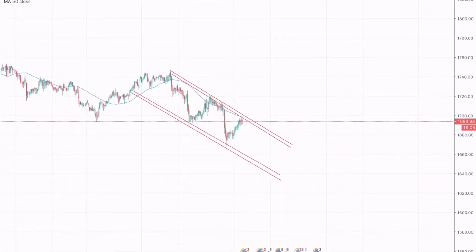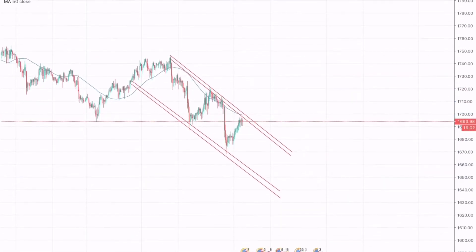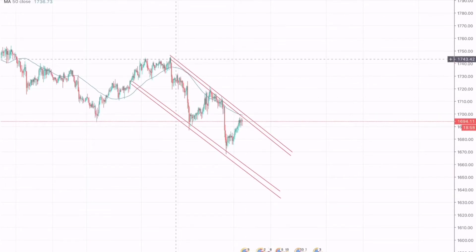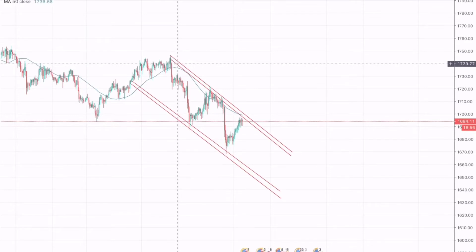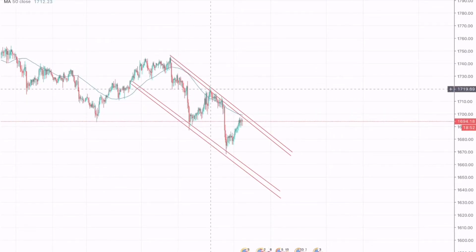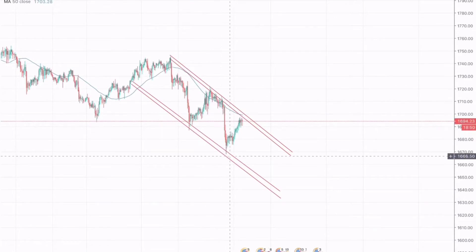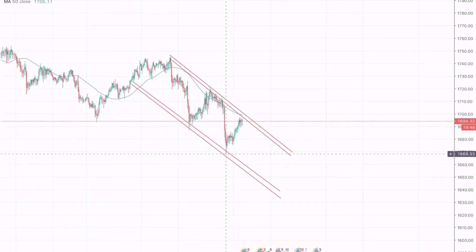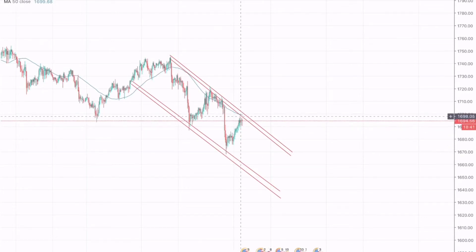Here on the one-daily chart we have drawn a descending channel. We can see the market has respected this channel — it tested the resistance, then again tested the support on Friday after the economic event was released, and we have now seen a bullish move towards the target of around 1698.